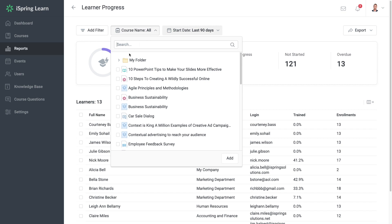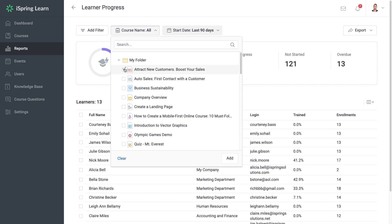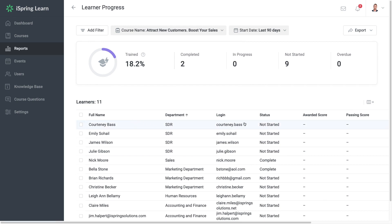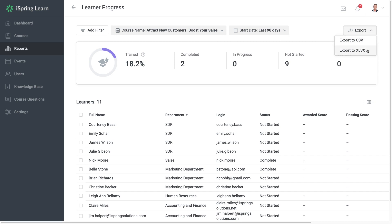You can add several filters to be more specific about the information you want to see. For example, let's look at a single course. Now you can see that only the information for the course we specified in these learners is visible. You can also add as many filters as you like. If you want to export the report, simply select the Export button. You can export as a CSV or XLSX.